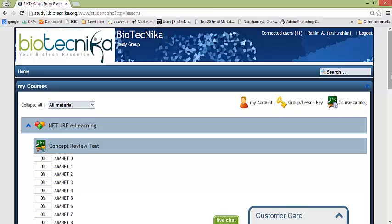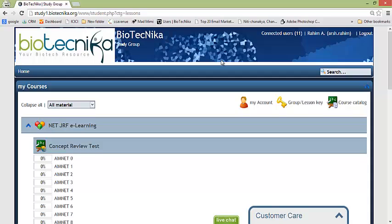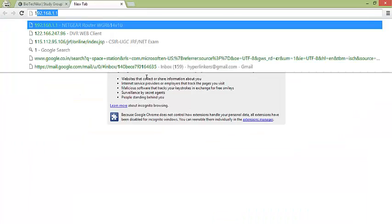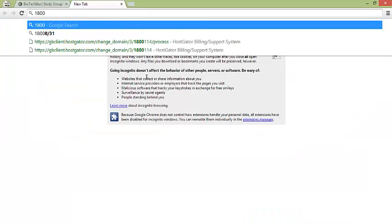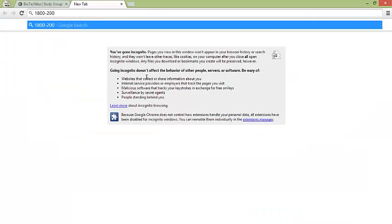If even if still it is not logging you in, then you have to contact the customer care number of Biotechnica which is 1-800-200-3757. It's a toll free number, you can contact us there and after that we will resolve your query.